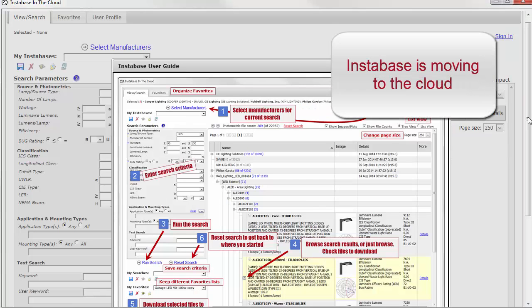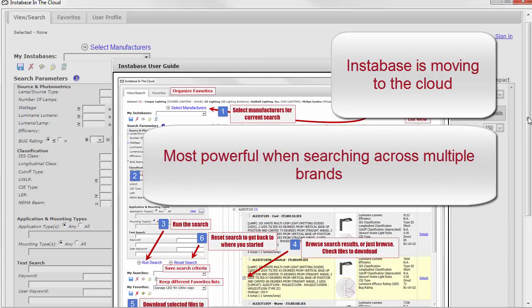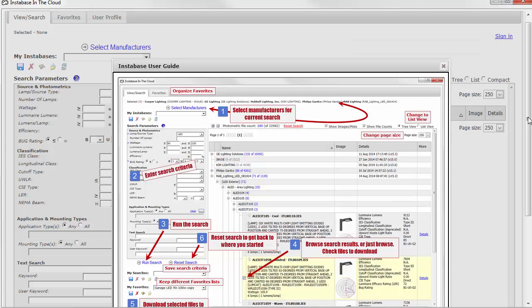With our new cloud Instabase system, we have put an emphasis on the ability to search for specific types of products across multiple brands, which is an unprecedented capability, and incredibly powerful for both specifiers and brand managers alike.